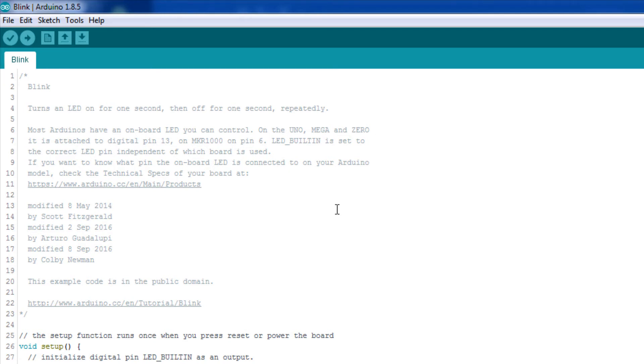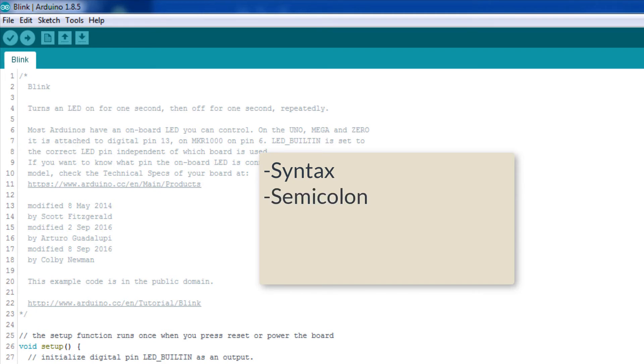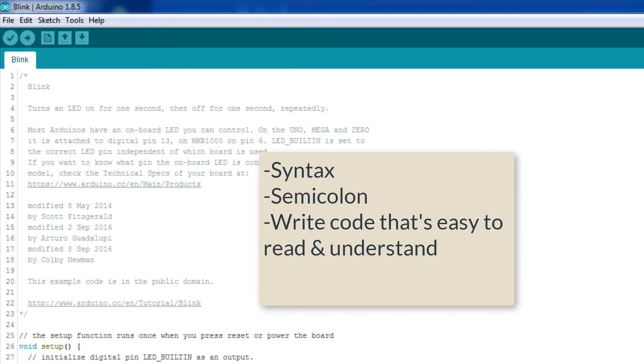To review, we talked about the importance of programming syntax, the semicolon, and writing code that's easy to understand along with comments.